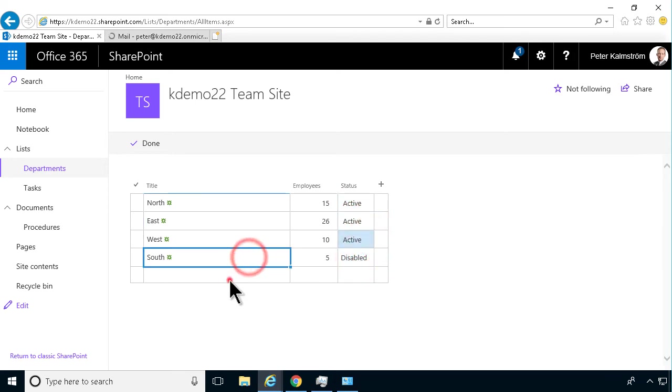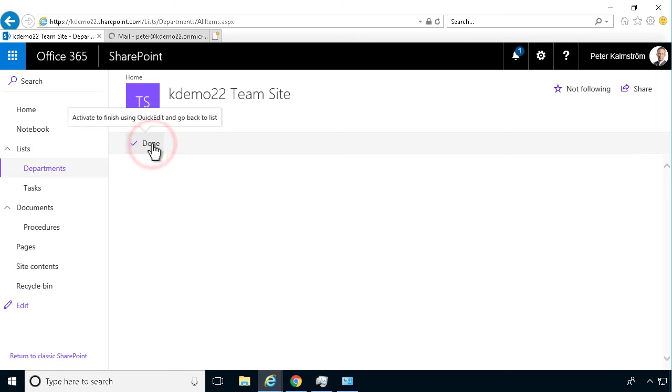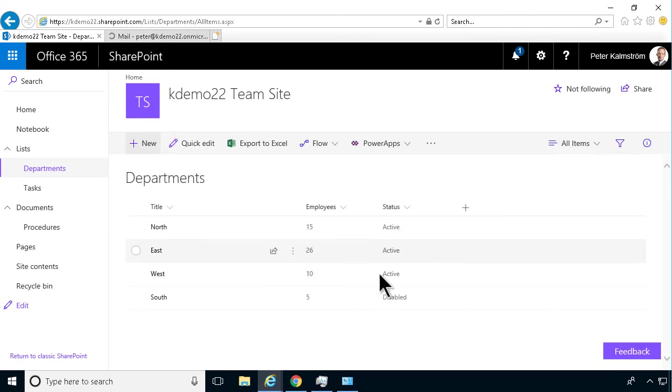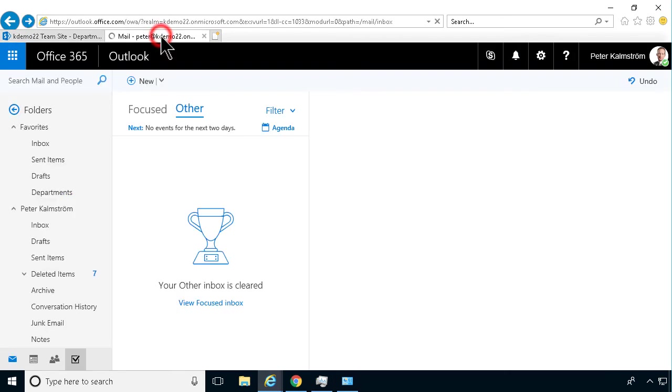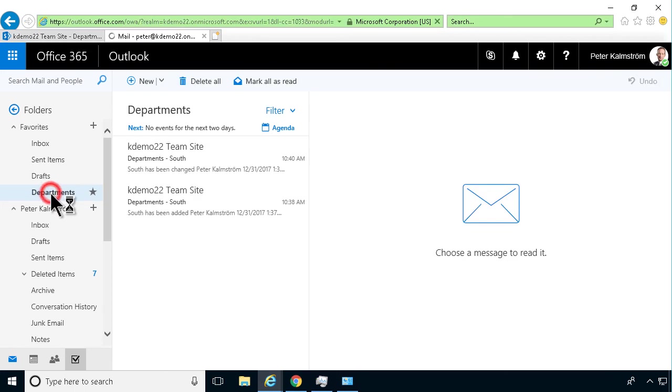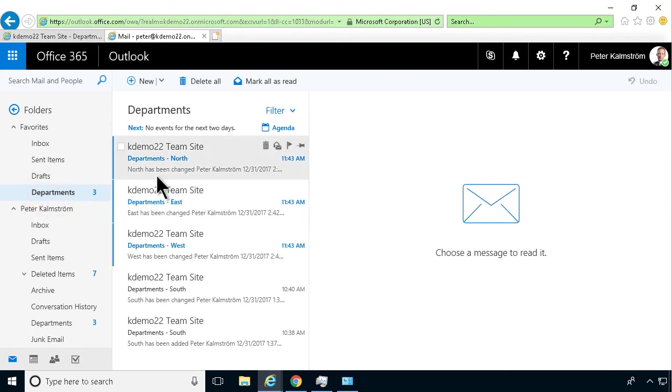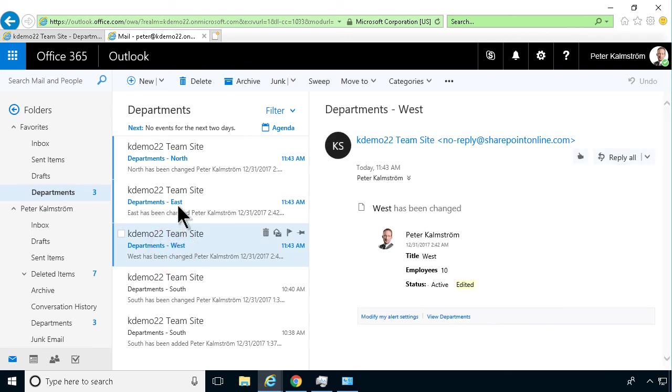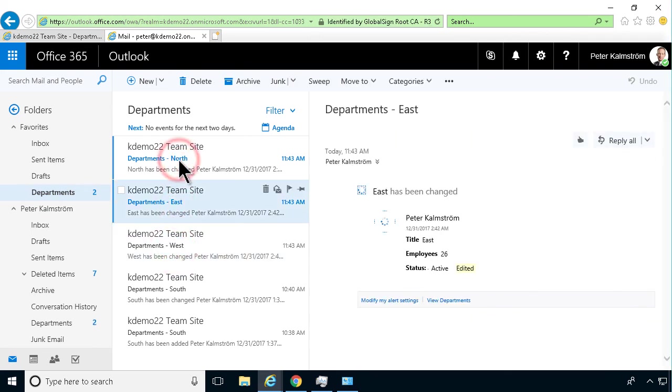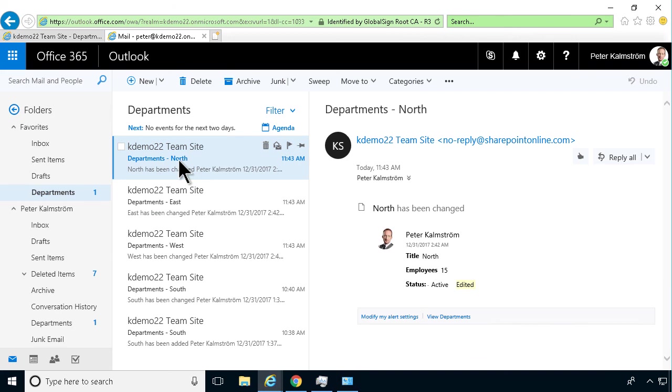Very soon, all three alerts should make it into my departments folder. Let's see what's happening - let's go into departments. Now there are two emails there. Very soon we'll see five emails, and there they are. The three new ones that have been changed: west, east, and north. They're all placed in this folder as I wanted.